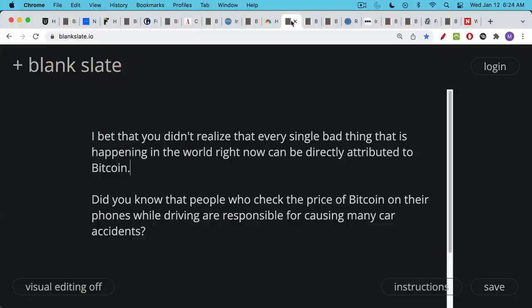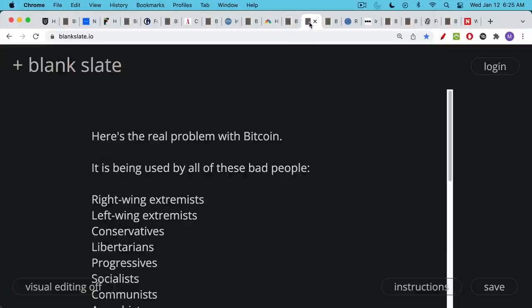I bet you didn't realize that actually every single bad thing that's happening in the world right now can be directly attributed to Bitcoin. Even car accidents—many car accidents are probably caused by people who check the price of Bitcoin on their phones while driving, and they may be responsible for these car accidents as a result. And this is really the problem with Bitcoin. It's being used by all of these bad people.